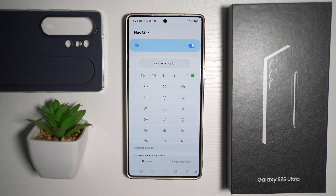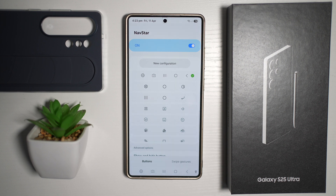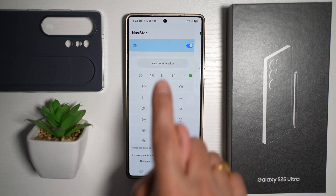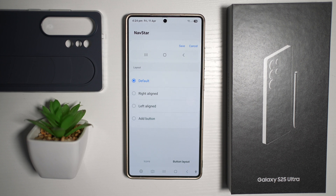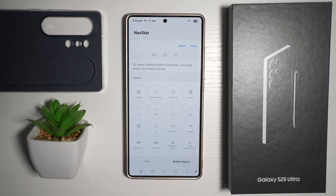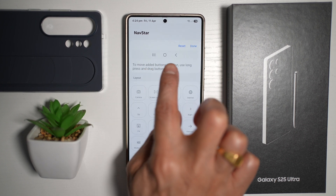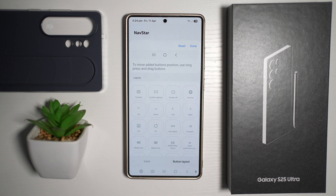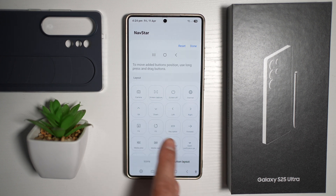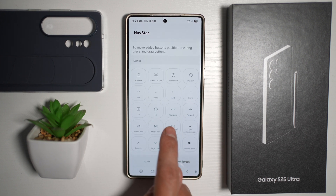As you can see, it has now changed the navigation bar, as I've already set it before. For yourself, go ahead and tap on New Configuration, then tap on Button Layout. Tap on Add Button. This is what your configuration looks like right now, and you can add all of the buttons available on screen.